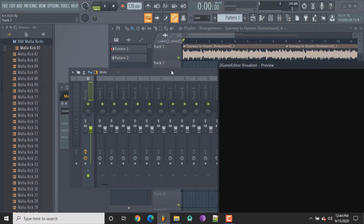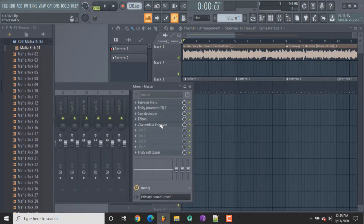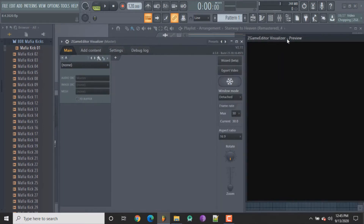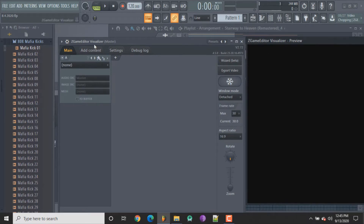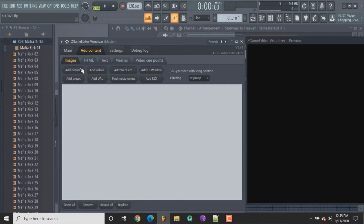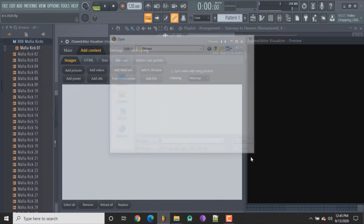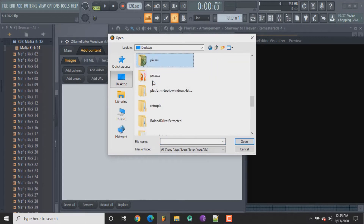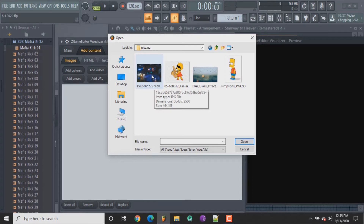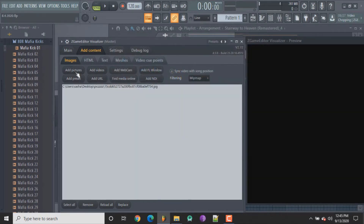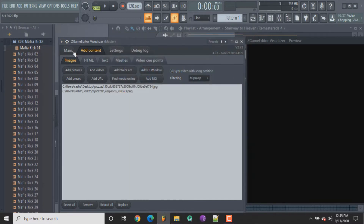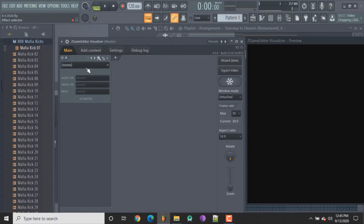I'll quickly do what I did last time. This is a game editor, so I'll just add what we had last time and then we'll switch it up. I'll go to add pictures, desktop, and I think I have a folder called pics in here, so we'll add that which is gonna be a background picture.